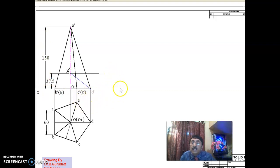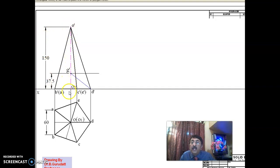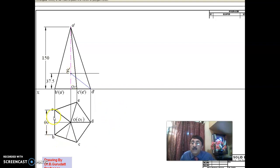Since this is a suspension problem, on the axis you must locate G dash, which is very important. G dash is located on the axis at one-fourth of the height. The total height is 150, so one-fourth of 150 is 37.5. That is where you locate G dash. It is a pentagonal pyramid, so you have to manage 10 edges total.